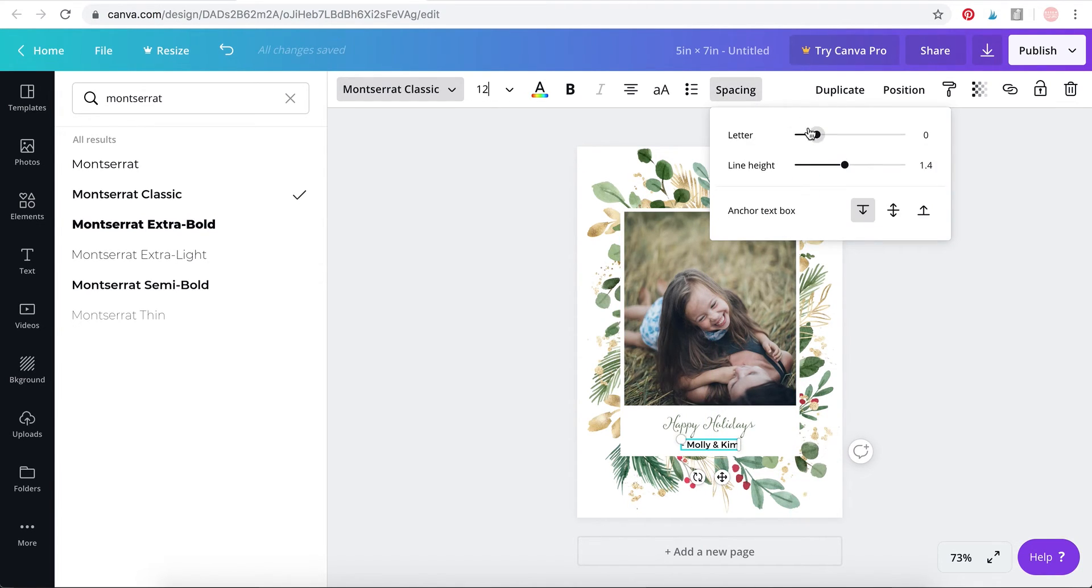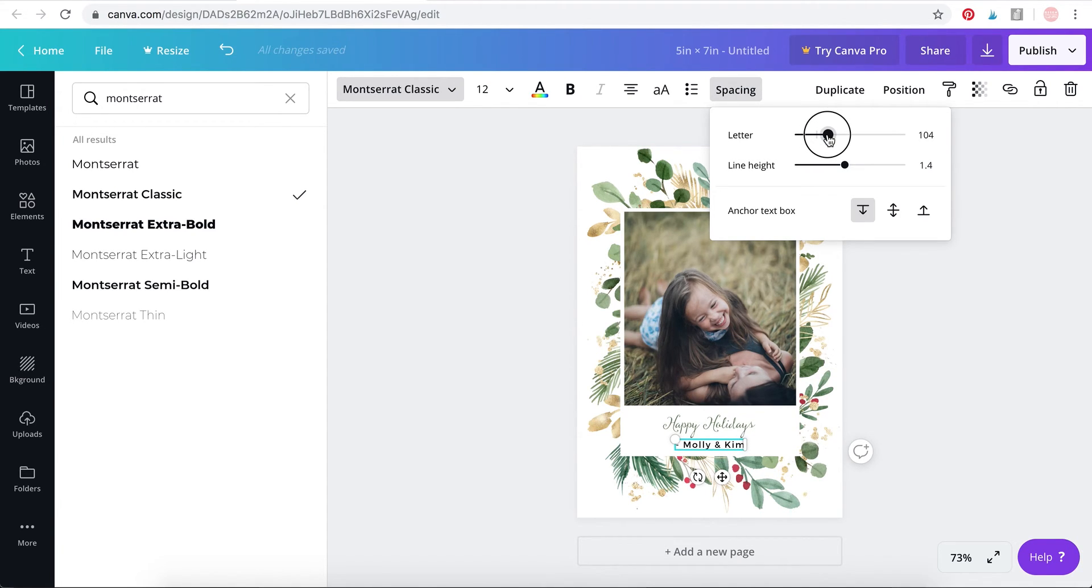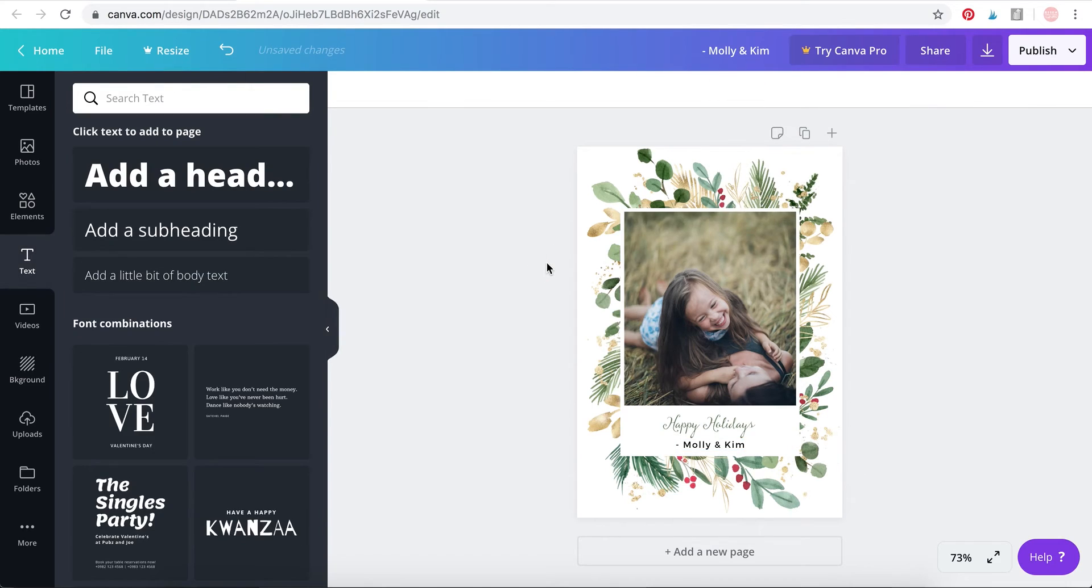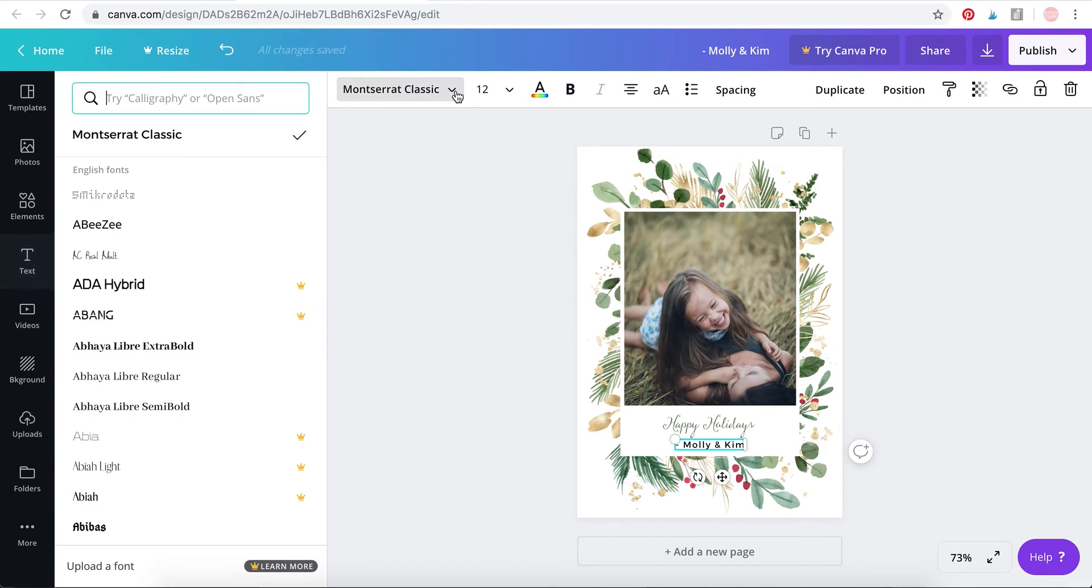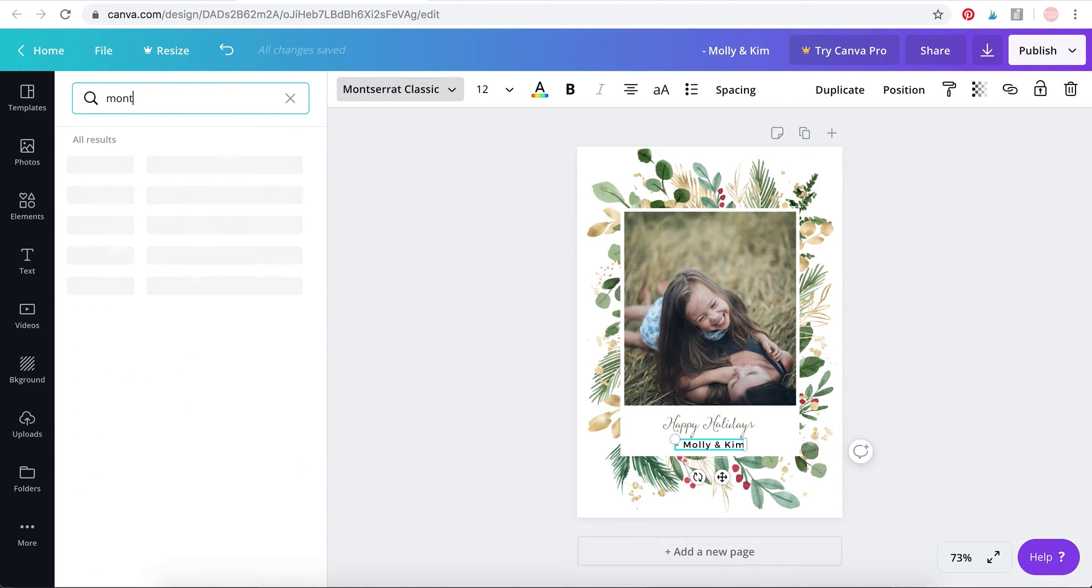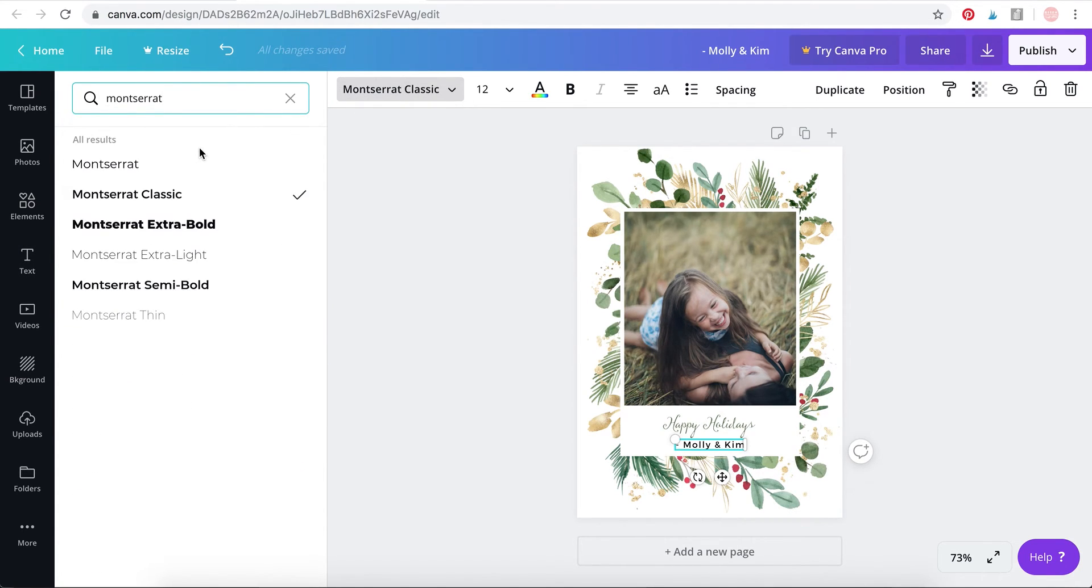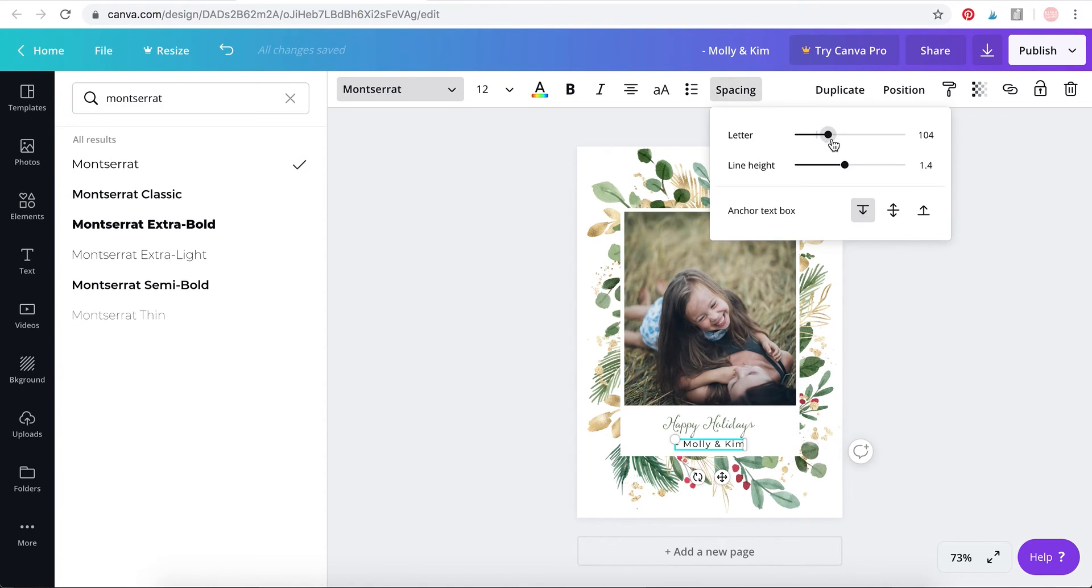Then I'm going to go to the spacing and increase the letter spacing because that makes it look more modern. There you go. Now, I might change this font a bit. Just take your time to select your font and adjust, play around with it. Okay, now I'm happy with this design.